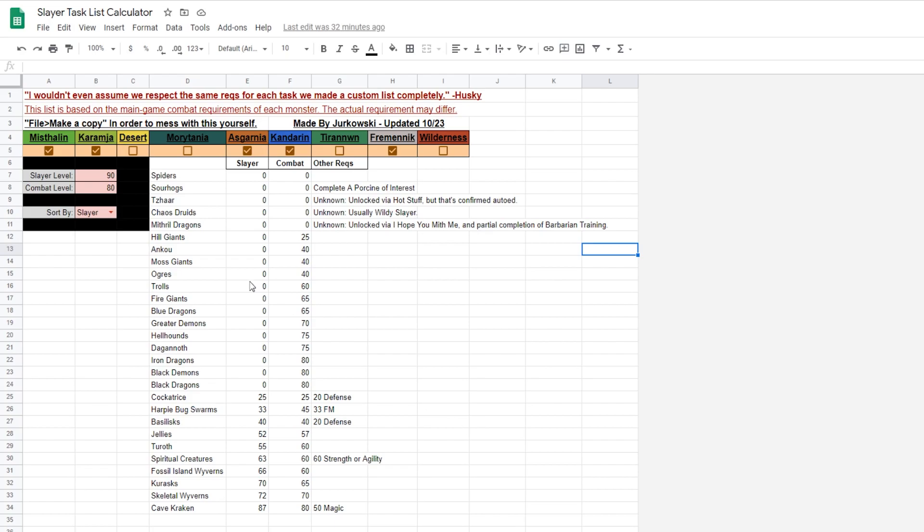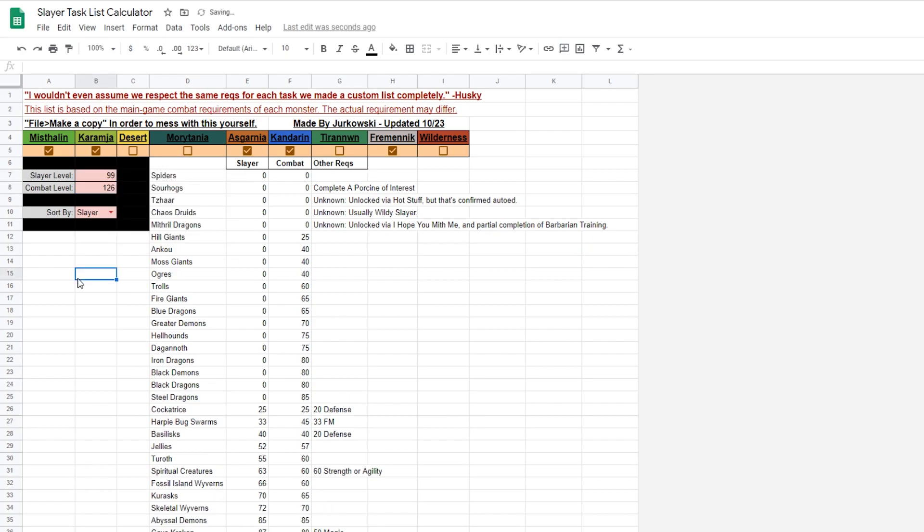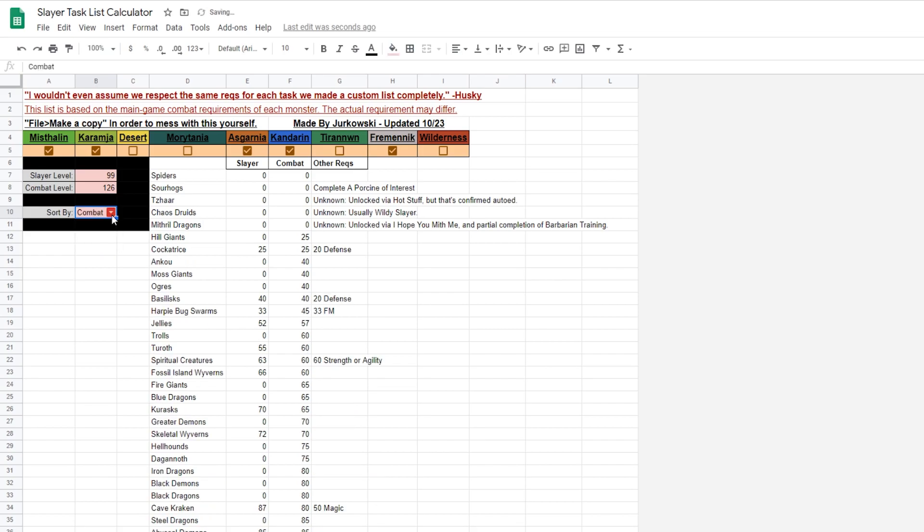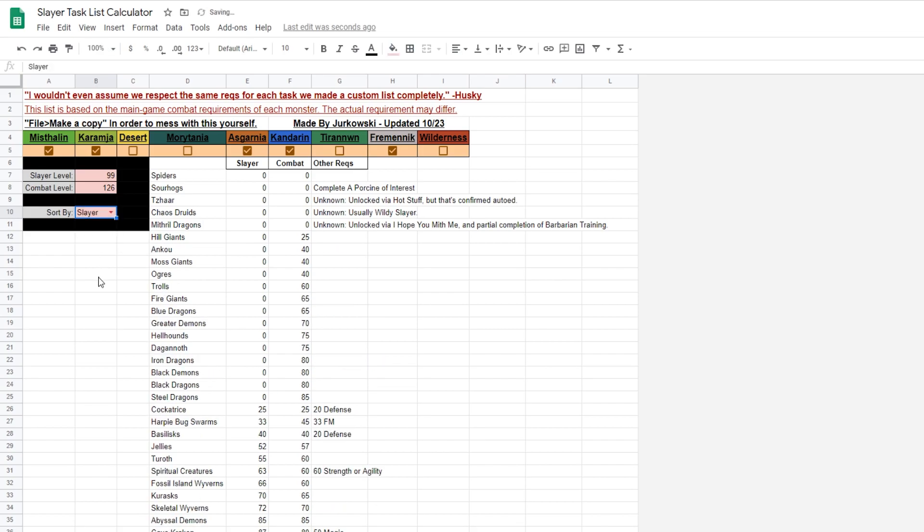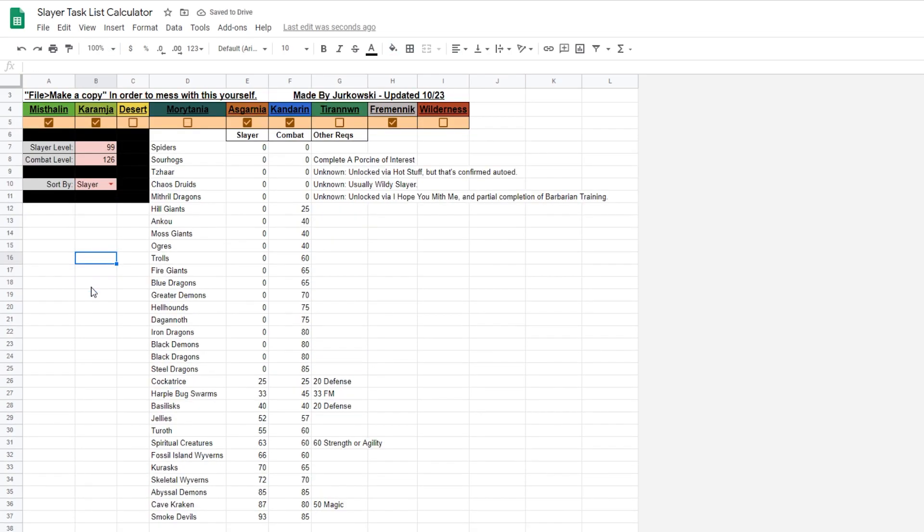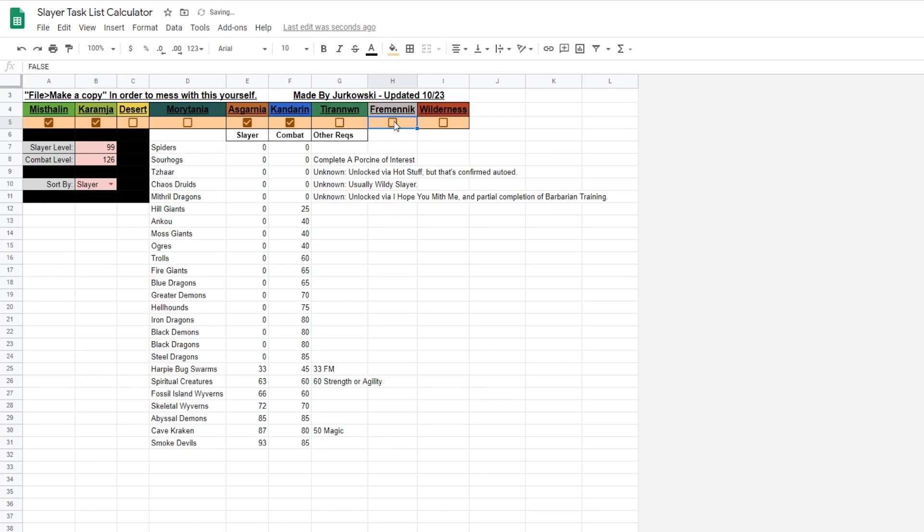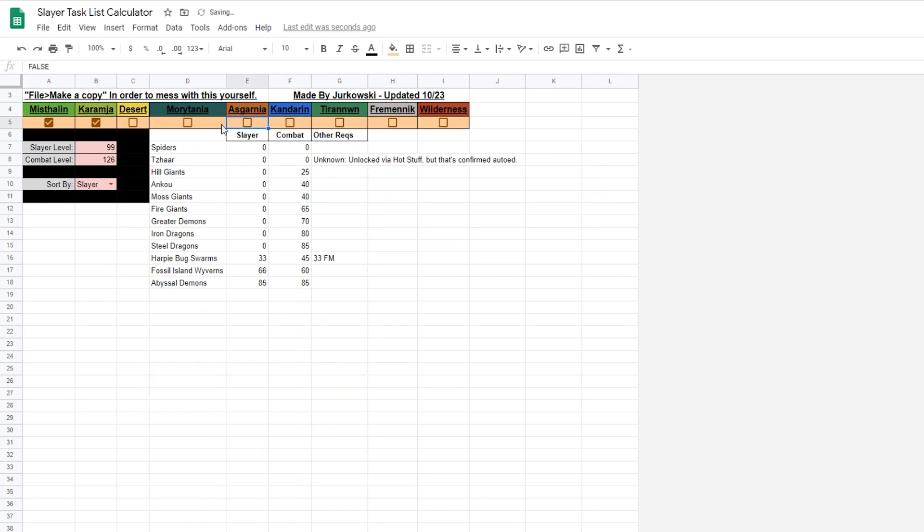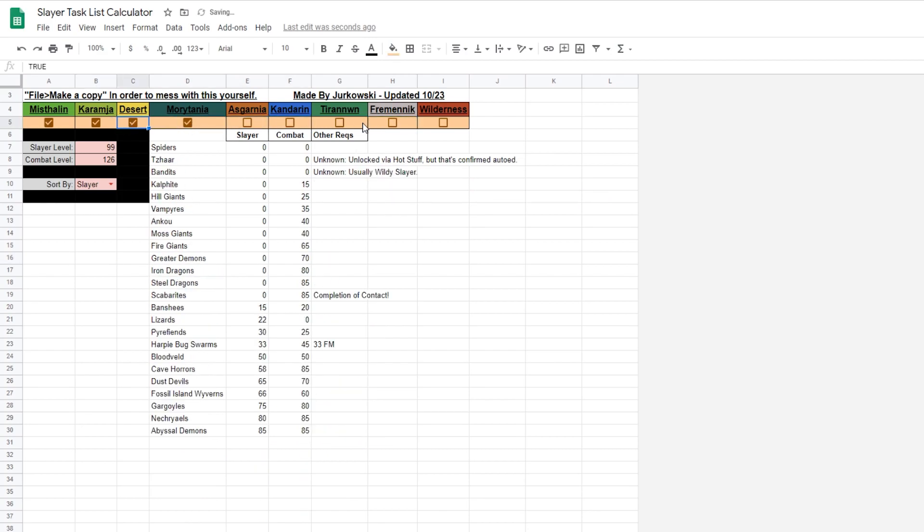Let's start with number 5, the Slayer Task List Calculator. Created by Jerkowski, this spreadsheet lets you calculate what tasks will be available to you given your region choices. By creating your own copy, you can play around with it and see what options you'll have available to you.